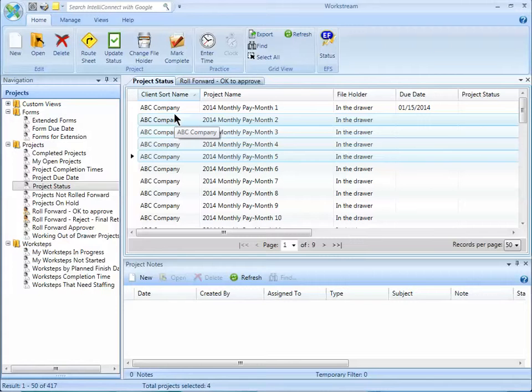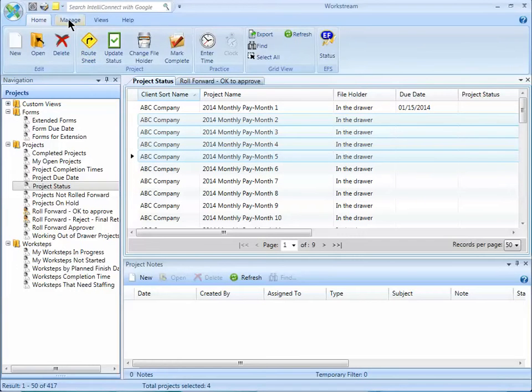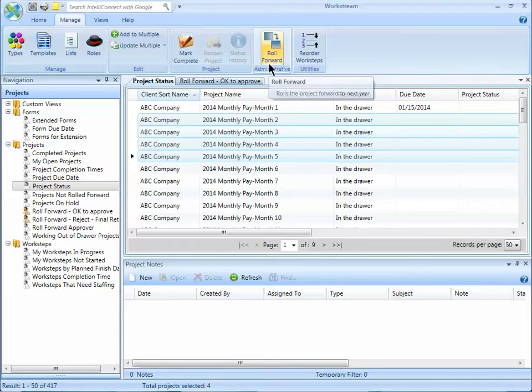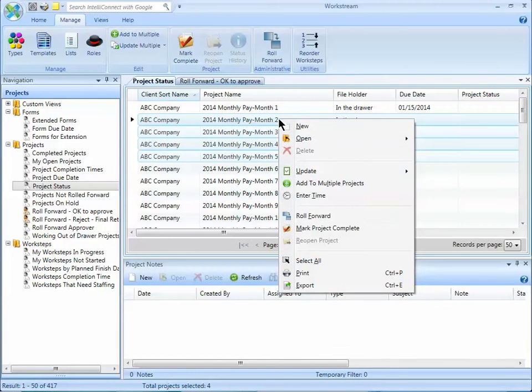Select your project or your batch of projects. Go to the Manage ribbon, and on the Administrative group, choose Roll Forward, or right-mouse click and choose Roll Forward.